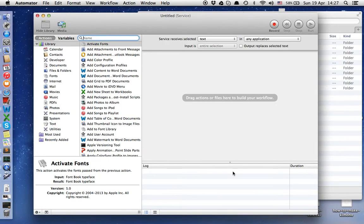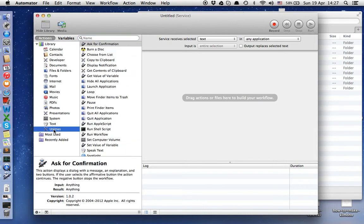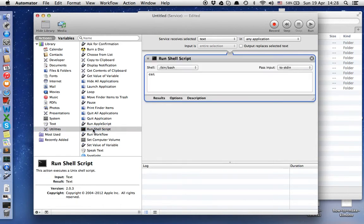On the left side of this window, we choose and double-click on Run Shell Script.